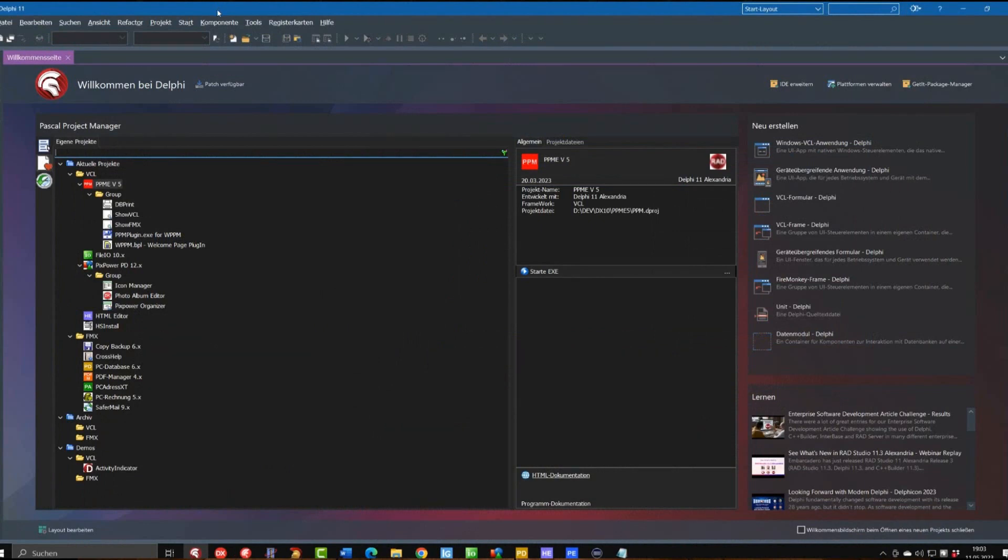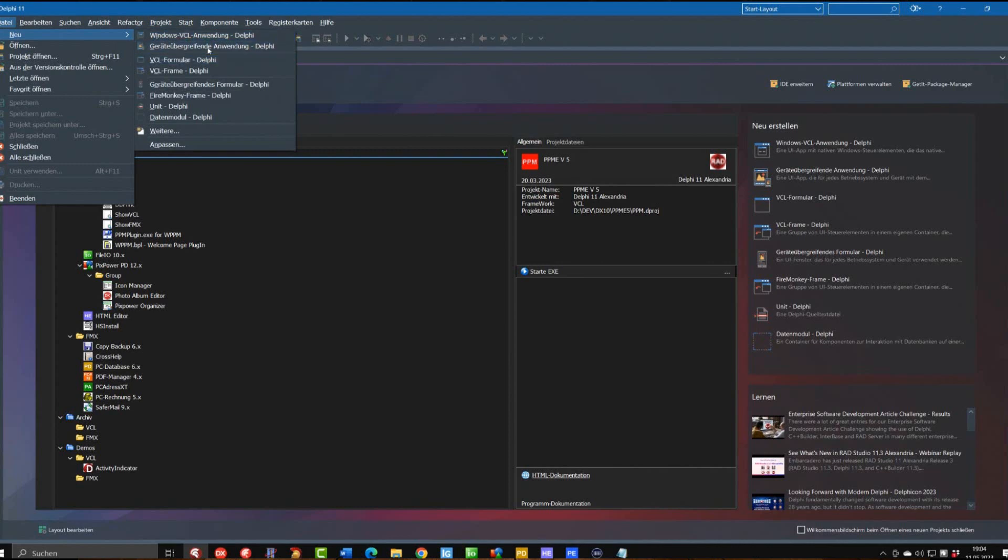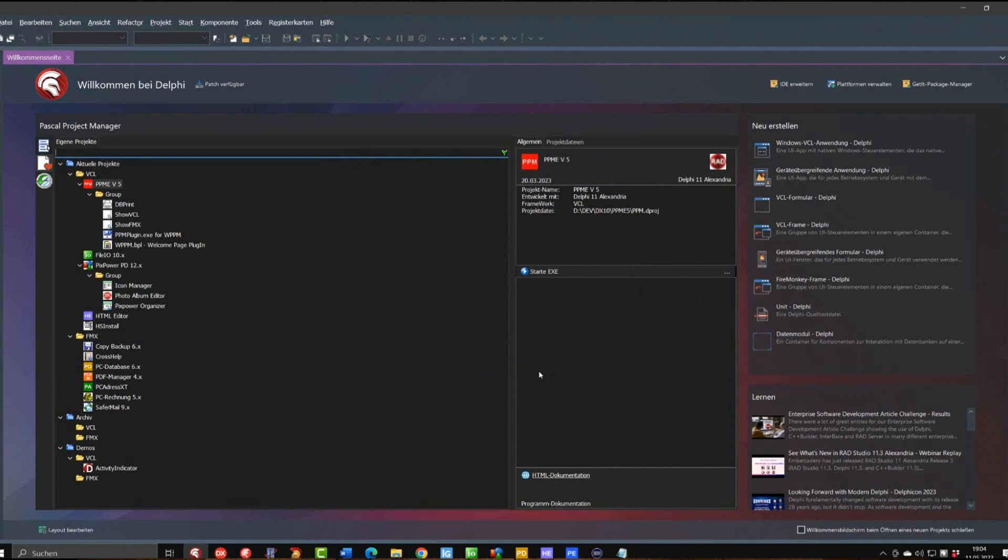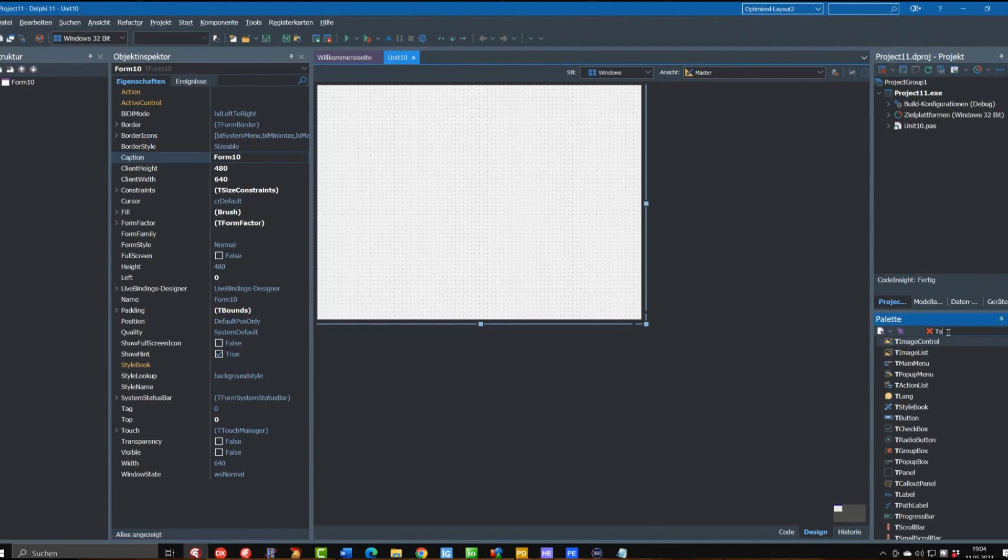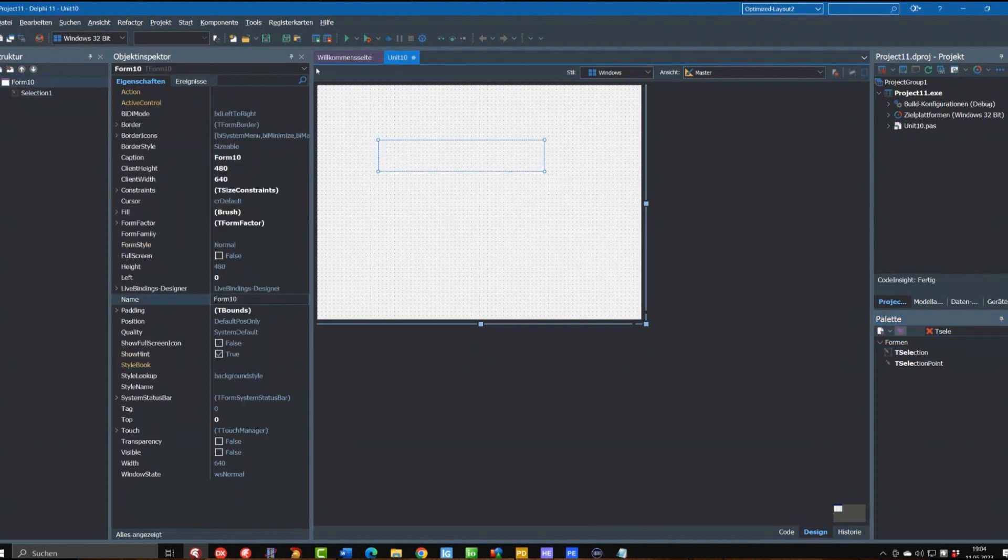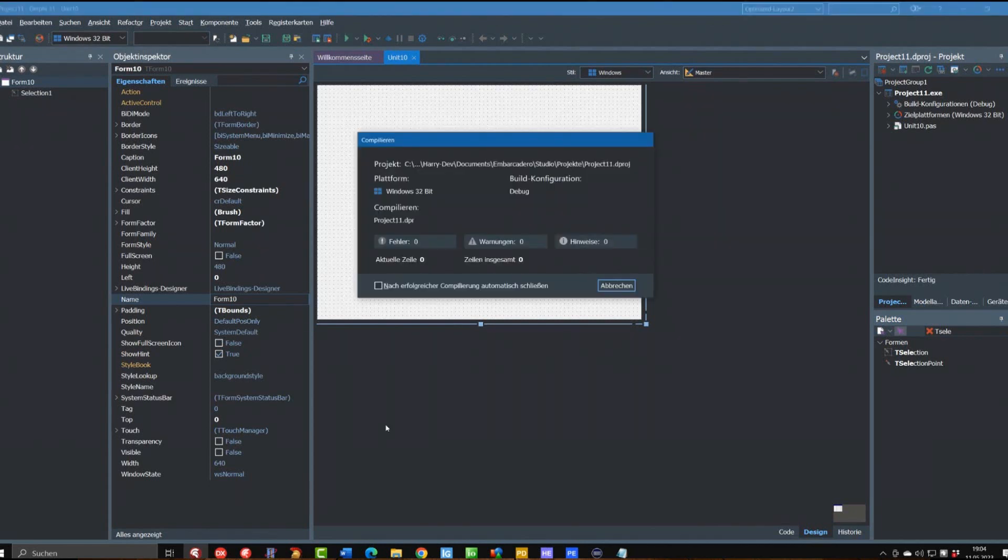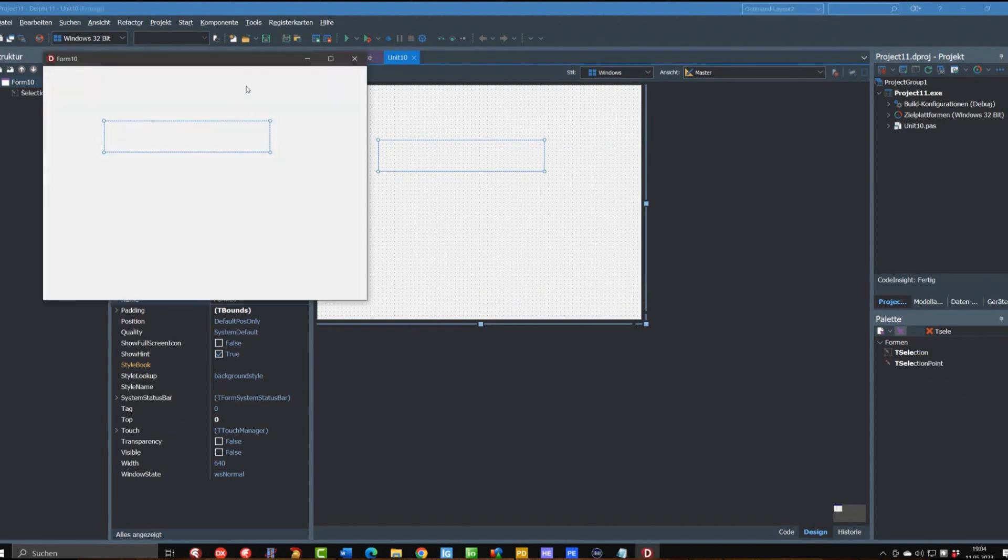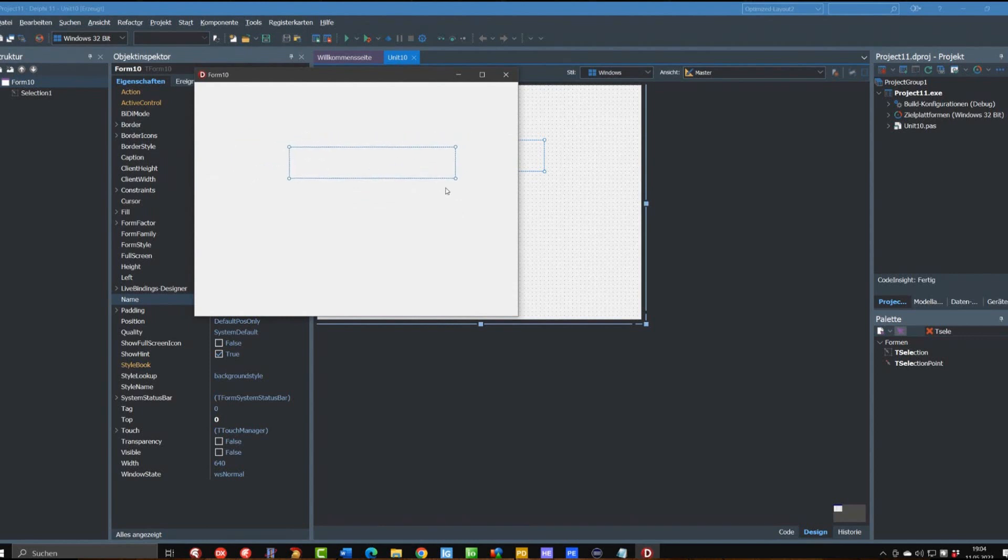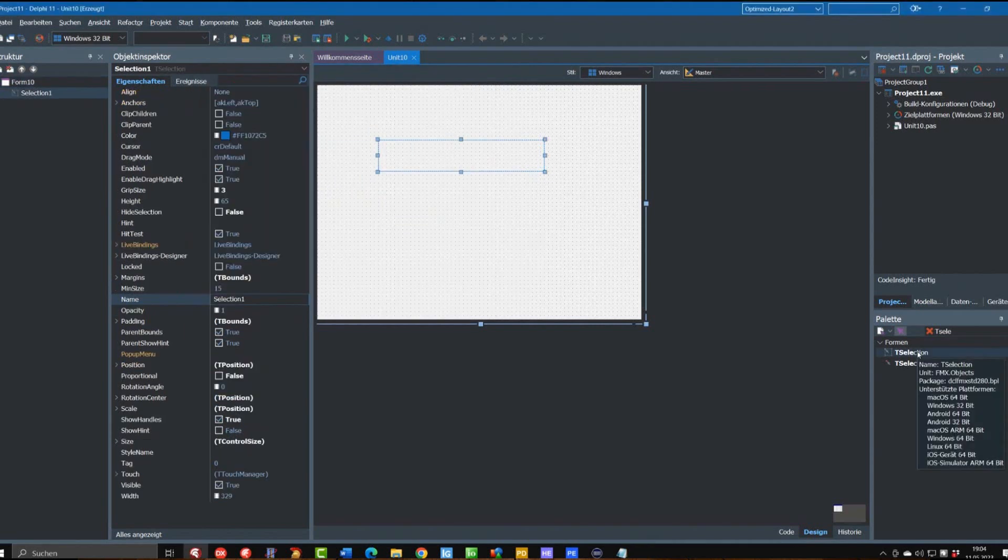So then we have started Delphi and create a new FireMonkey project with an empty form, and we select a T-Selection here, put this onto the form, and we just simply run this to see how it behaves. We have the T-Selection and you see right from the start we can grab it and move it around, and we have these handles here at the side and can resize the selection.